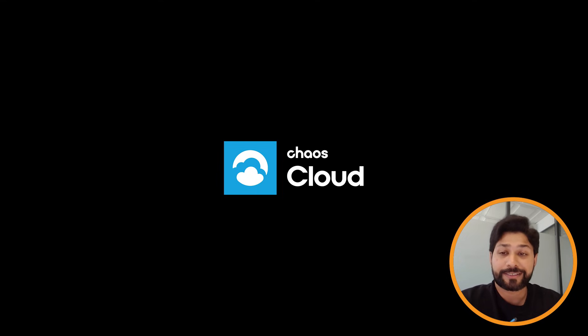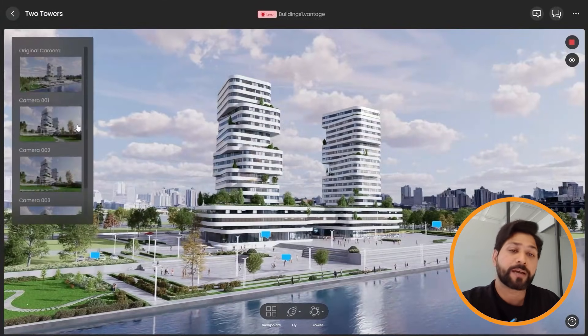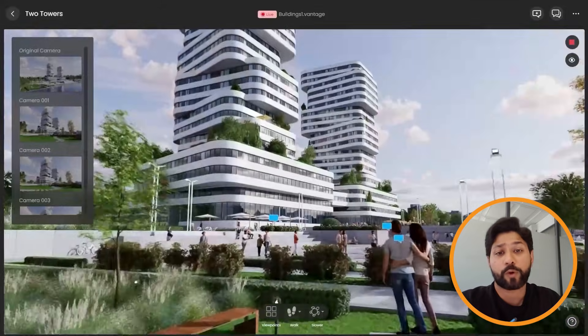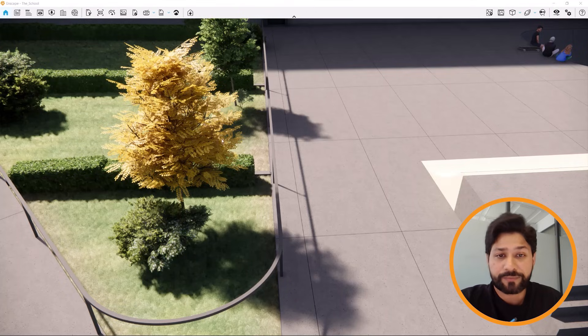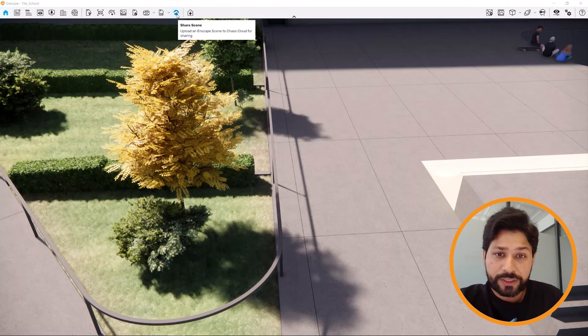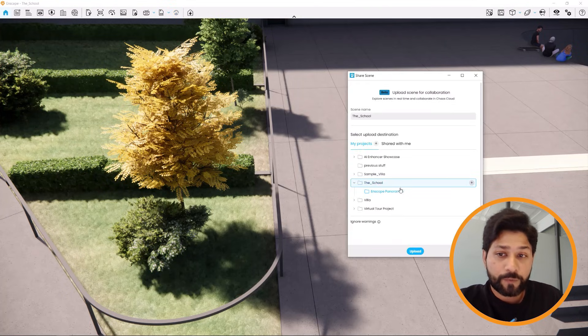The next update is the Chaos Cloud 3D Streaming Beta. Enscape just introduced 3D scene sharing — you can upload your 3D scene to Chaos Cloud and share it with your team or customers. Once you are in the Enscape viewport, just click on the share scene button, choose your project folder, and click upload.